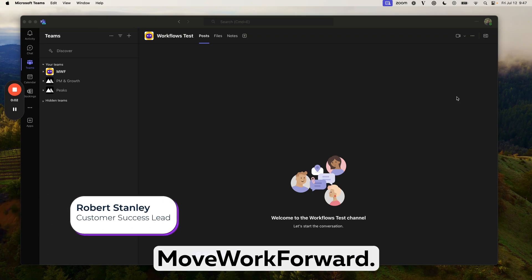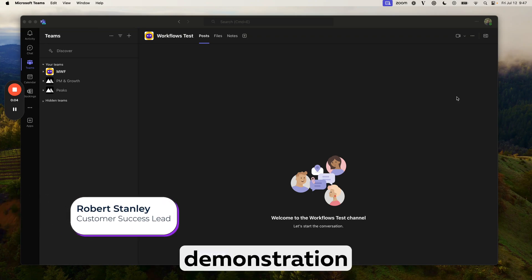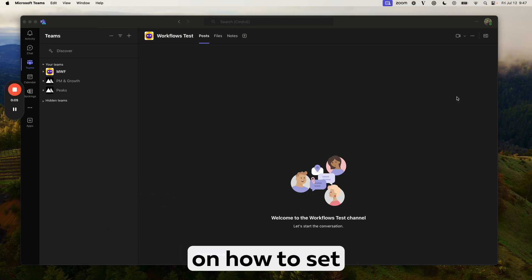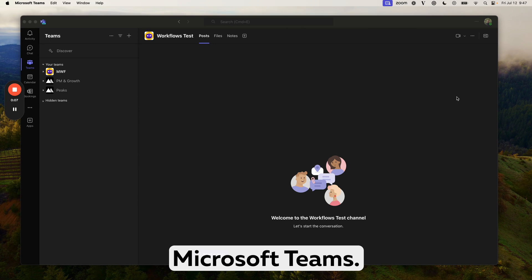Hi, I'm Robert from UvWorkForward. I'm going to provide a quick demonstration on how to set up workflows in Microsoft Teams.